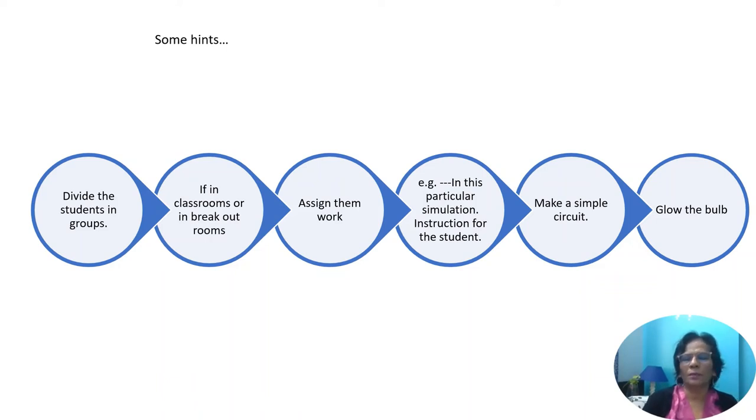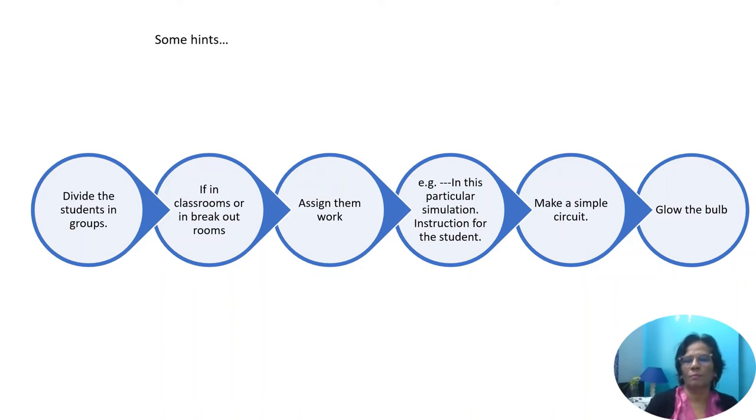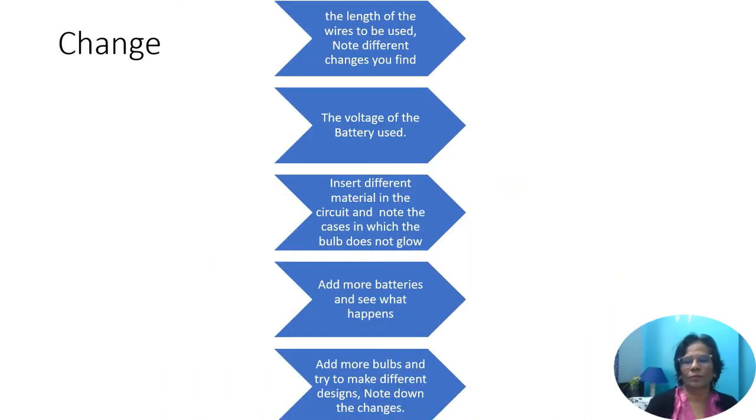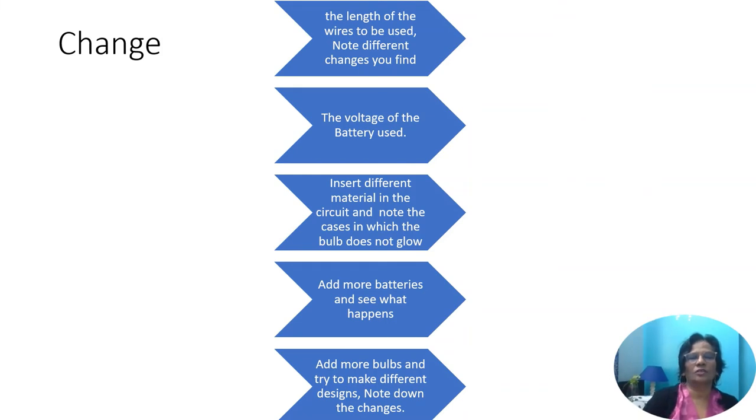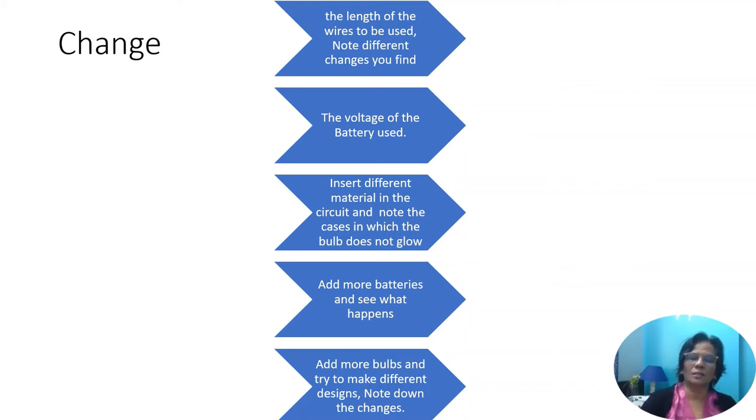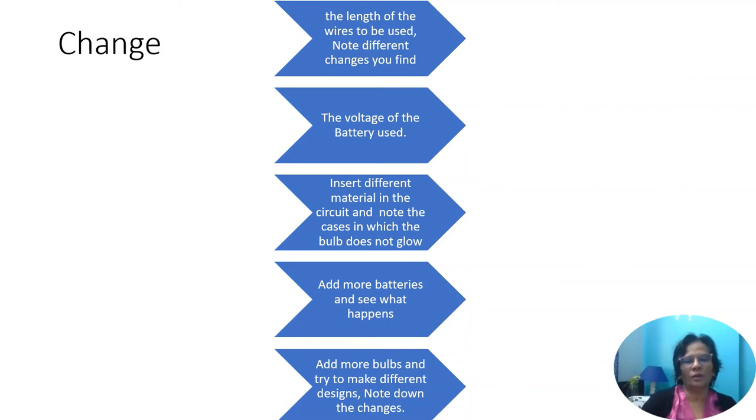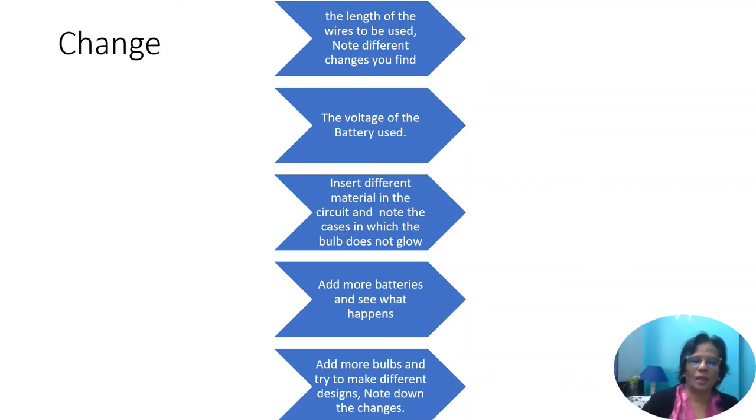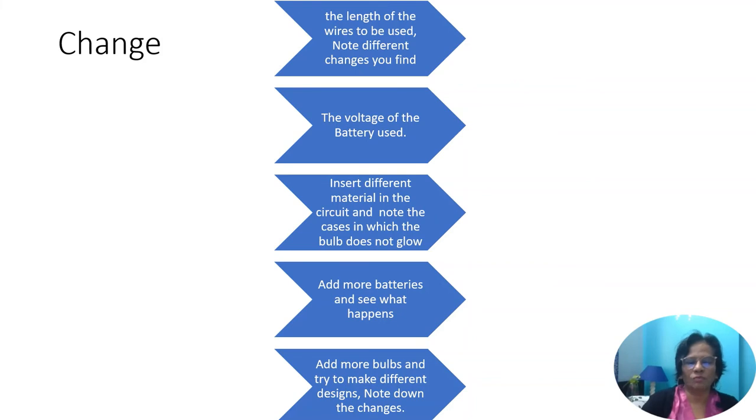For example, make a simple circuit, glow the bulb and show. Change the length of the wires to be used. Note different changes what you find. Change the voltage and see. Write down the results. Insert different material in the circuit and note down the cases in which the bulb glows or does not glow. Add more batteries and see what happens. Add more bulbs. Try to make different designs.